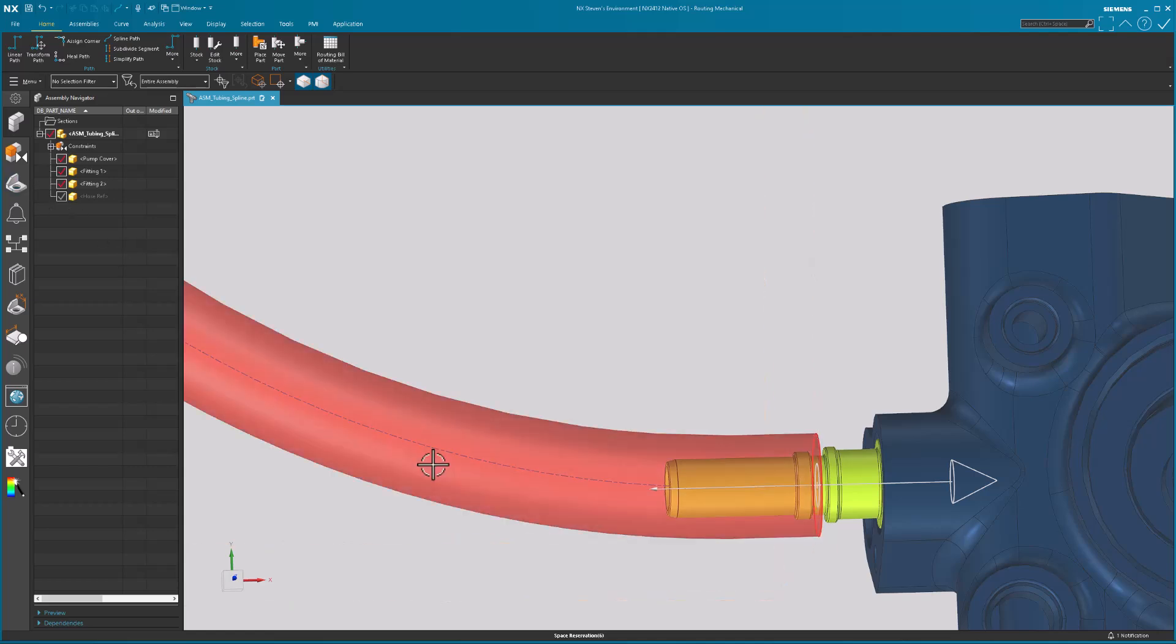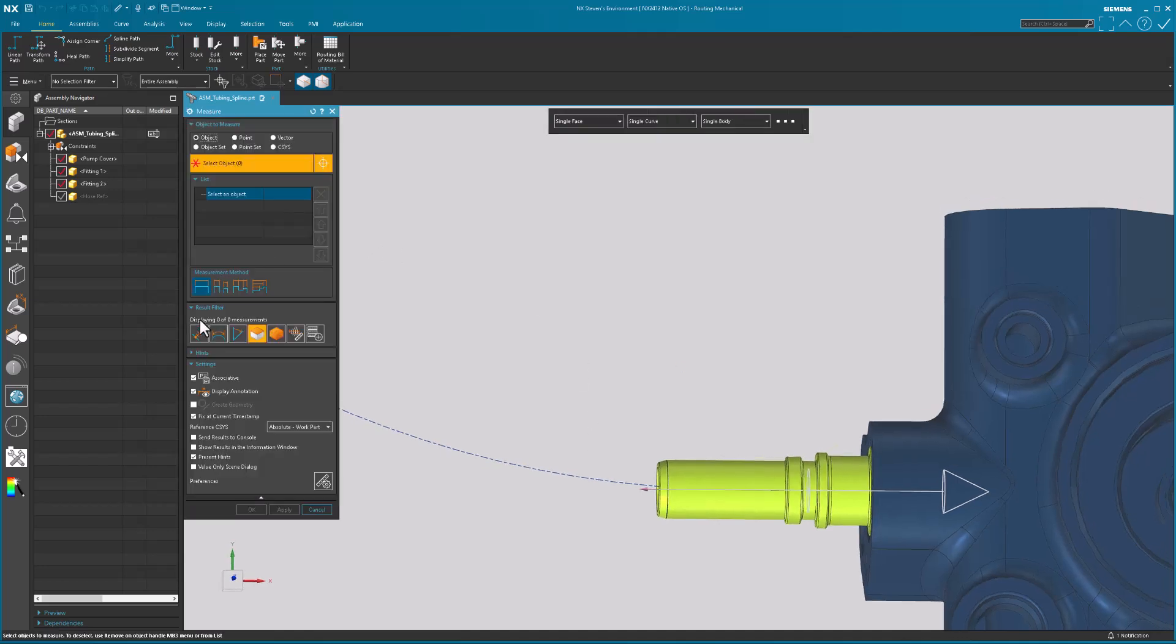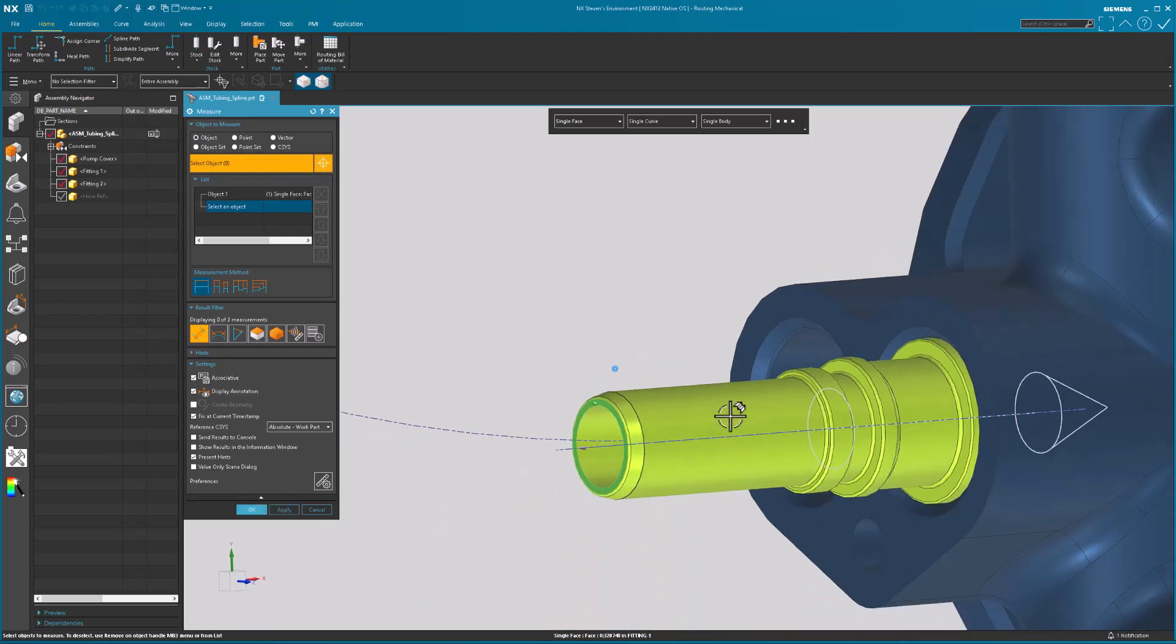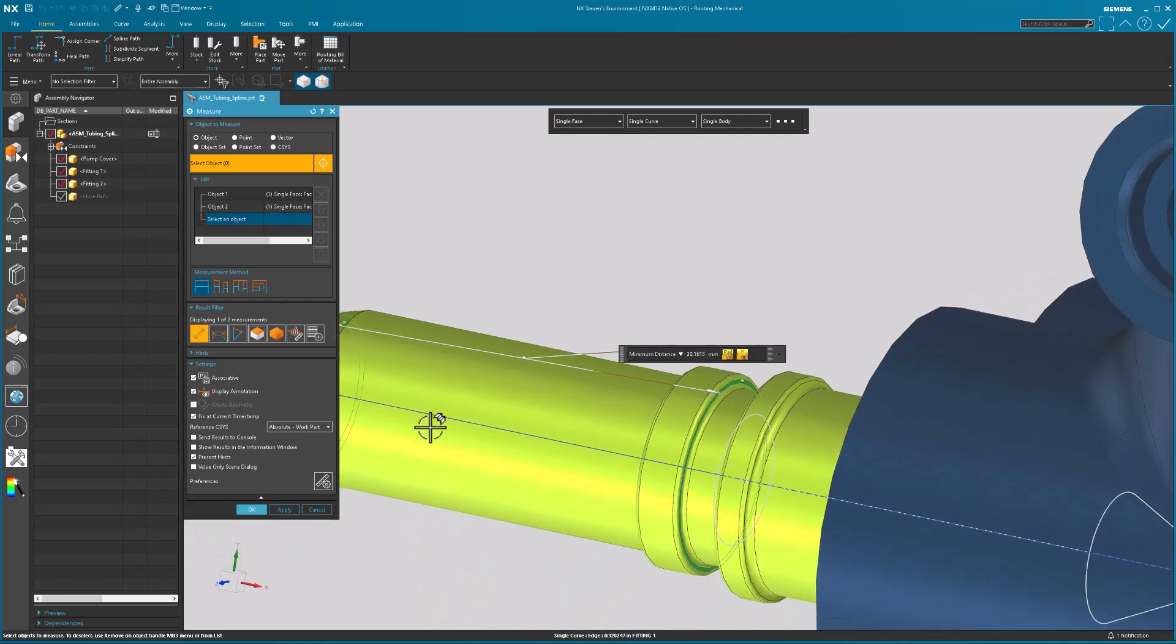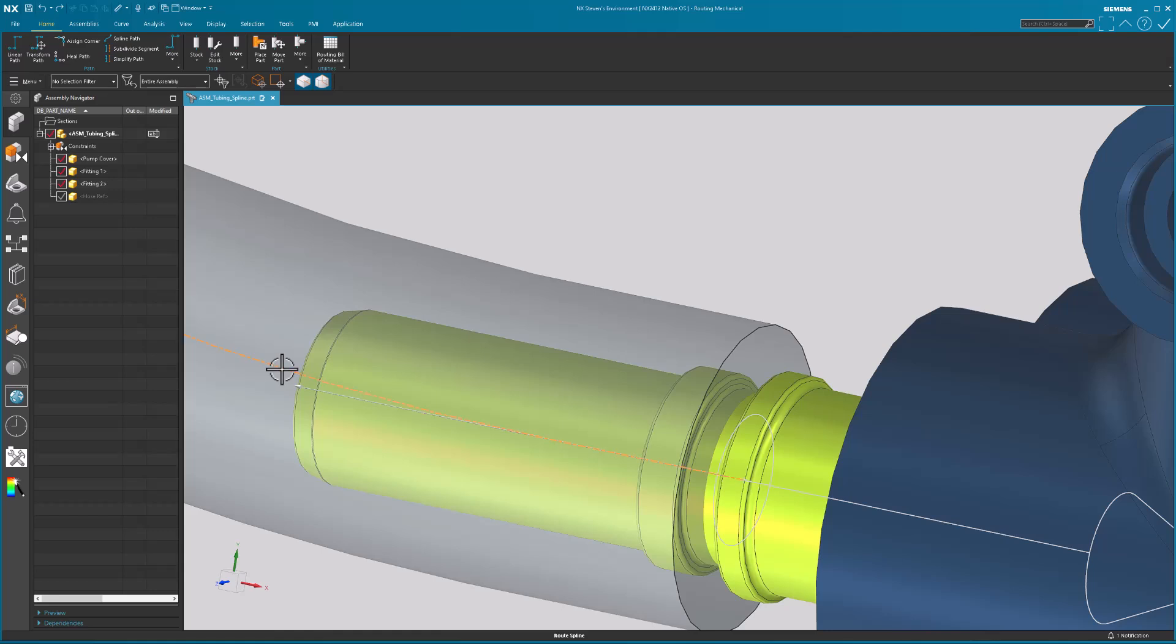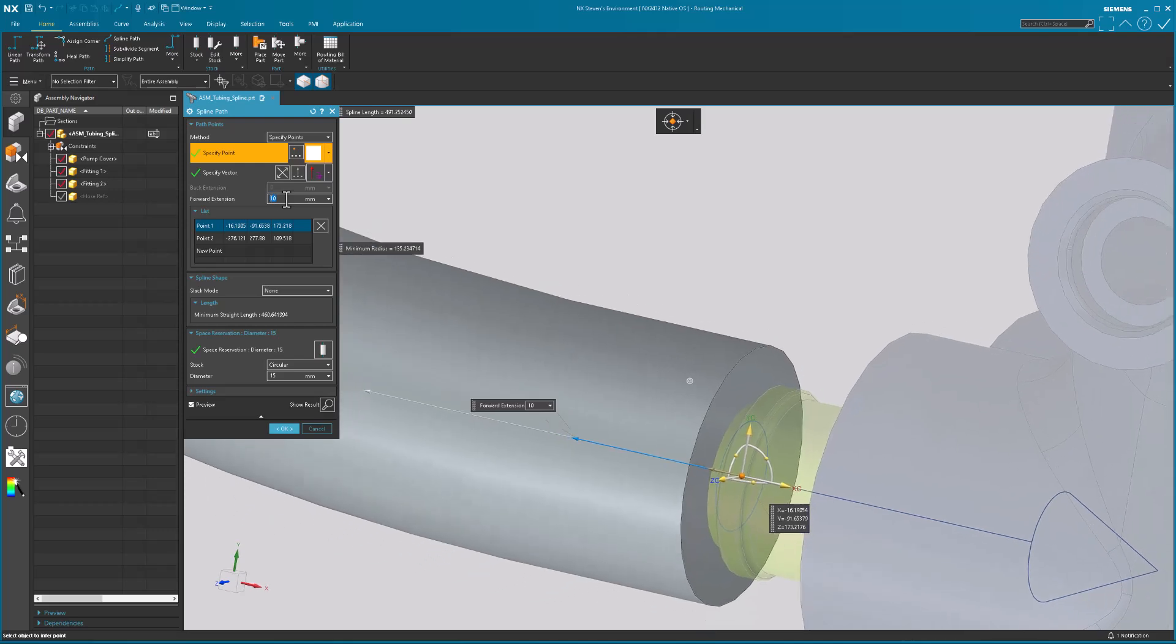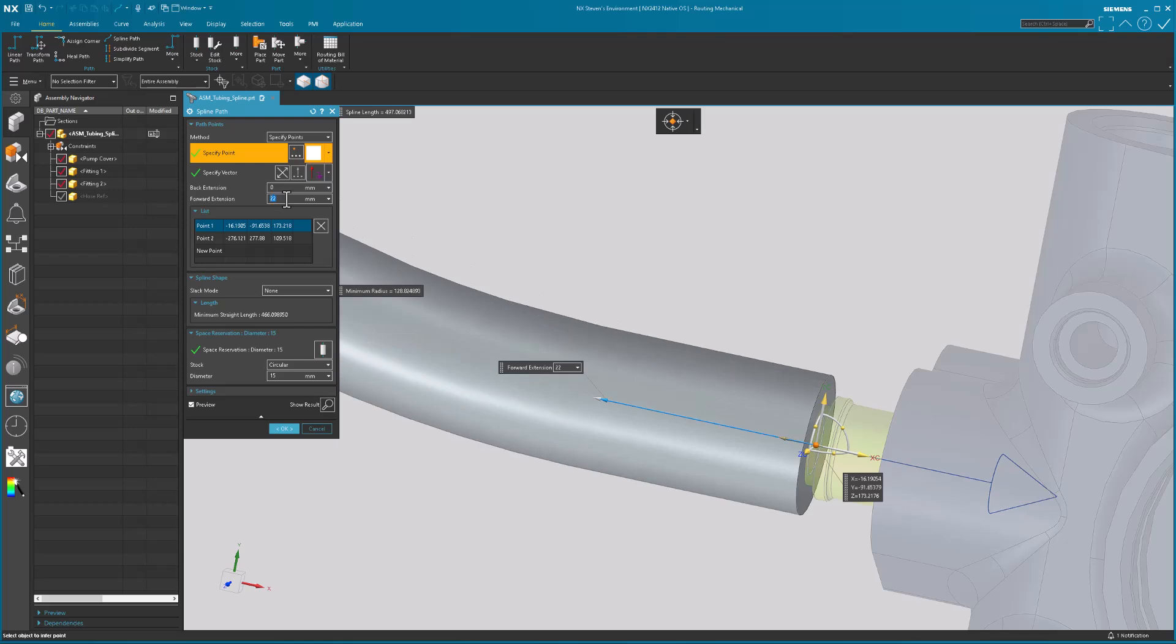Let me go ahead and hide this for now, and I'm just going to measure it. Measure a distance. Object. I'm going to go from, let's say, that face to this face. So that's 20. We'll say 22. Great. Let me bring back my tube. I just did an undo to bring it back. Let me double click on that. So that forward extension needs to go out roughly 22 millimeters to clear the end of that fitting.